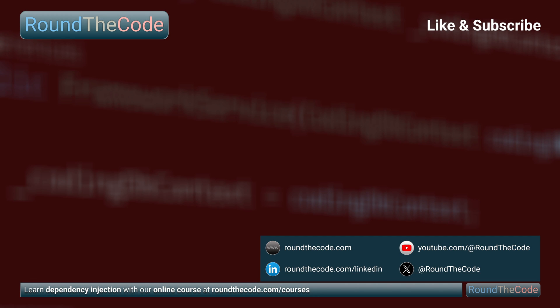Learn more about dependency injection in .NET with our online course. Go to roundthecode.com/courses. Thanks very much for watching, and hit a like on the video.